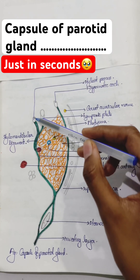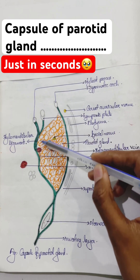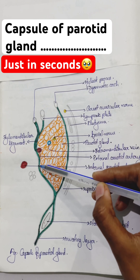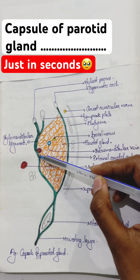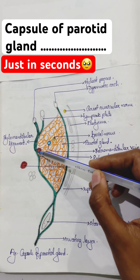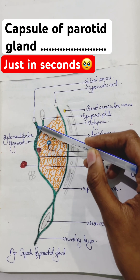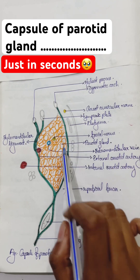Here we can see a portion of the deep lamina extending from the styloid process to the angle of the mandible is thickened to form the stylo-mandibular ligament.